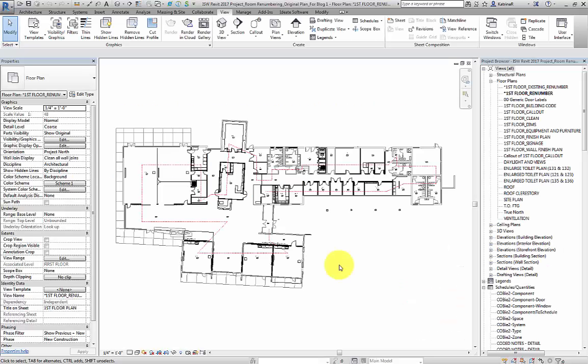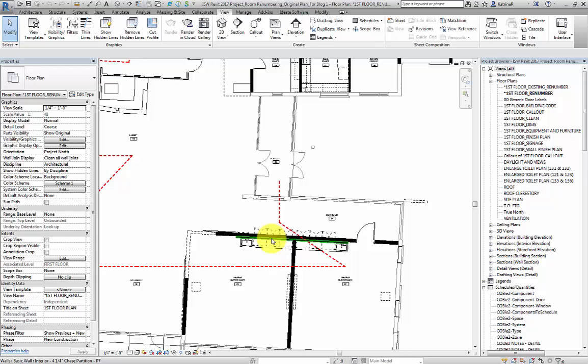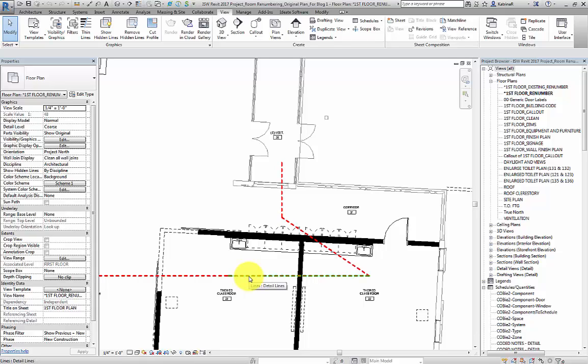In this demonstration, we're going to renumber all of the rooms in this sample project. In this view, we can see that all rooms and room tags have already been placed. However, in taking a closer look, we can also see that the numbering may not necessarily be in the sequence that we want it in. These red dashed lines are detail lines which represent the sequence or path in which we're going to number the rooms.